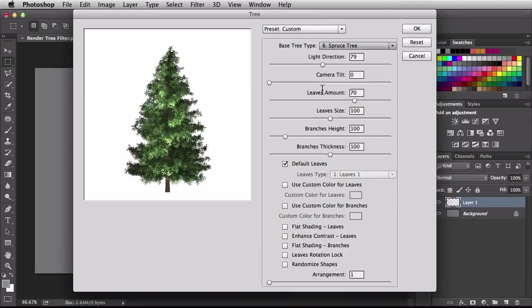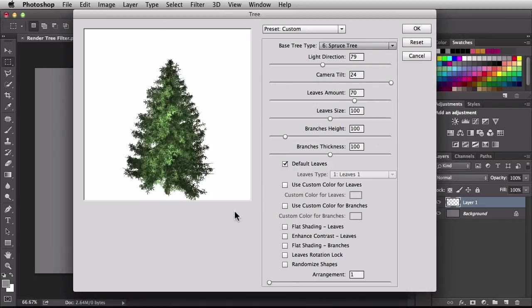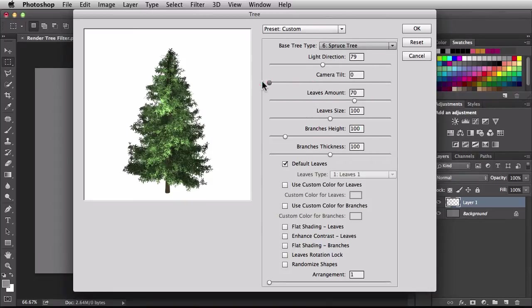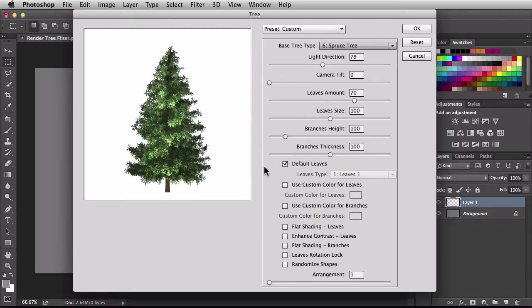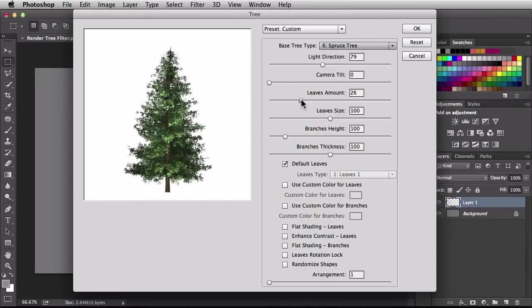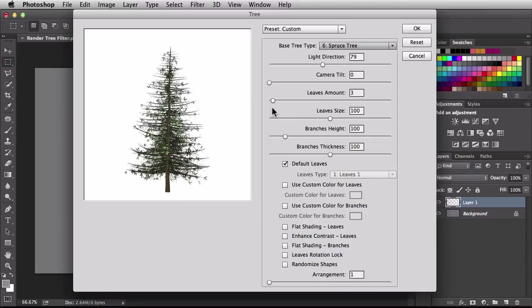Next we have camera tilt. If I click and drag to the max, we're kind of looking at the tree from the top side — we're above the tree. Dragging towards the center starts straightening out our camera view, and all the way towards the left we're looking at it dead on. Next we have leaves amount. Currently set to 70, but dragging right maxes out at 100, giving a tree that's really full of leaves. Dragging left gives a lot less leaves, and backing off all the way we're only seeing the branches with just a couple of leaves.